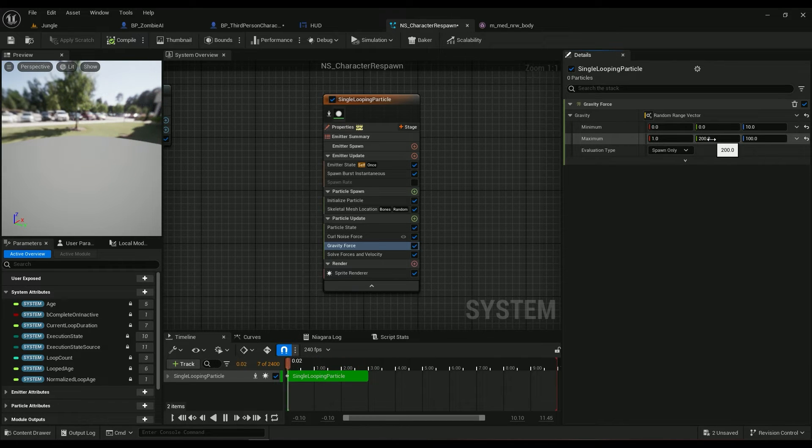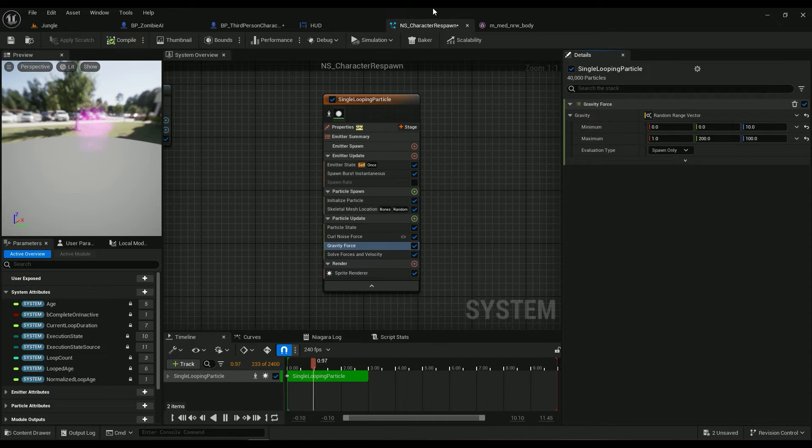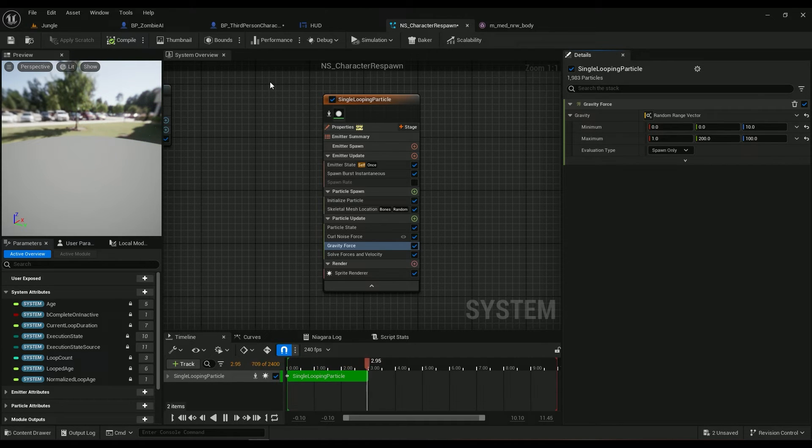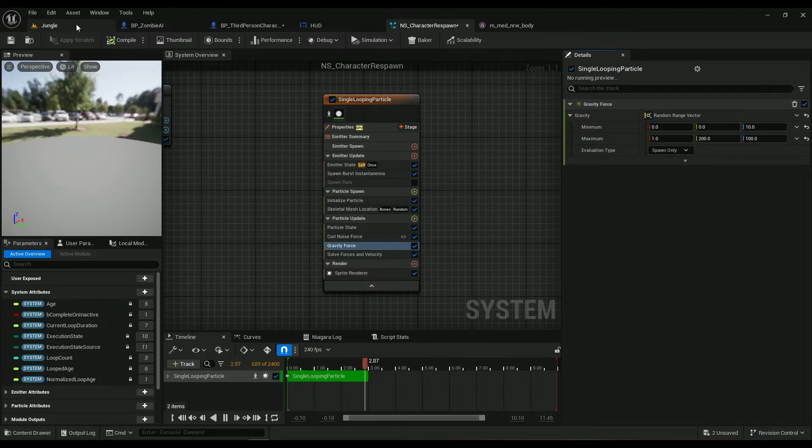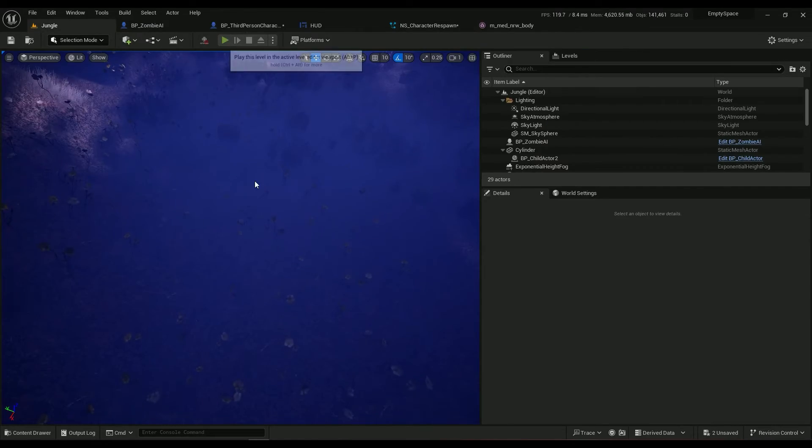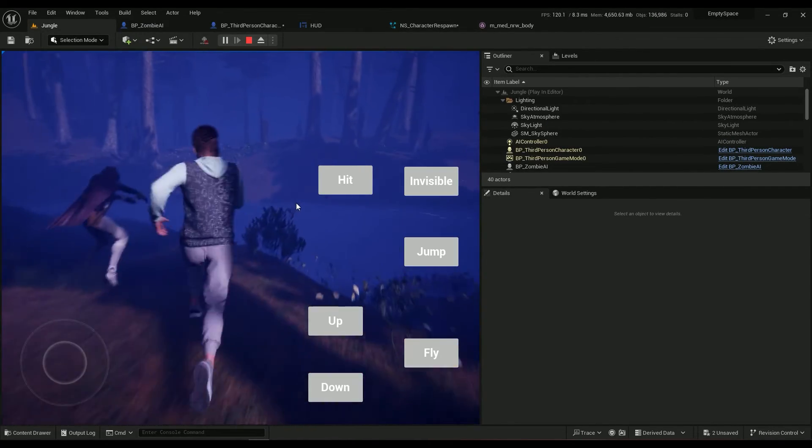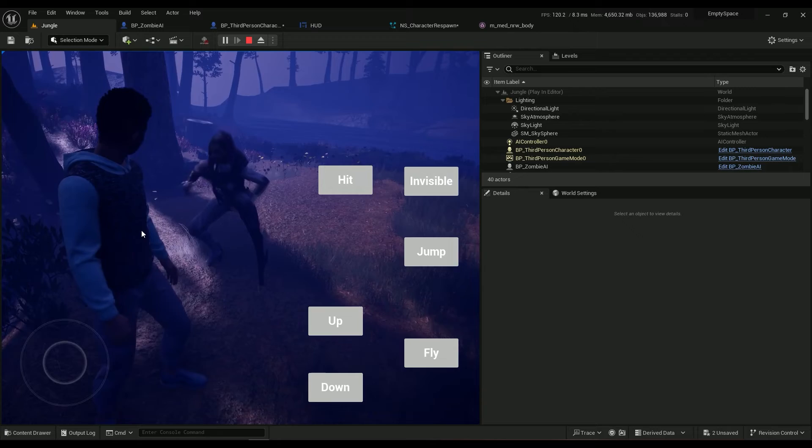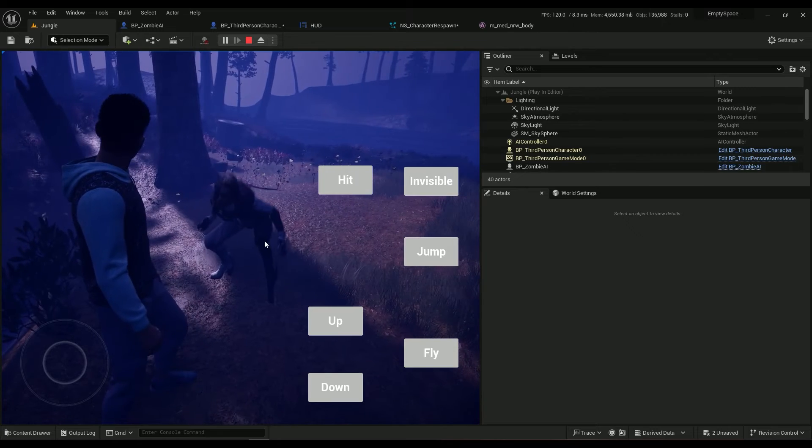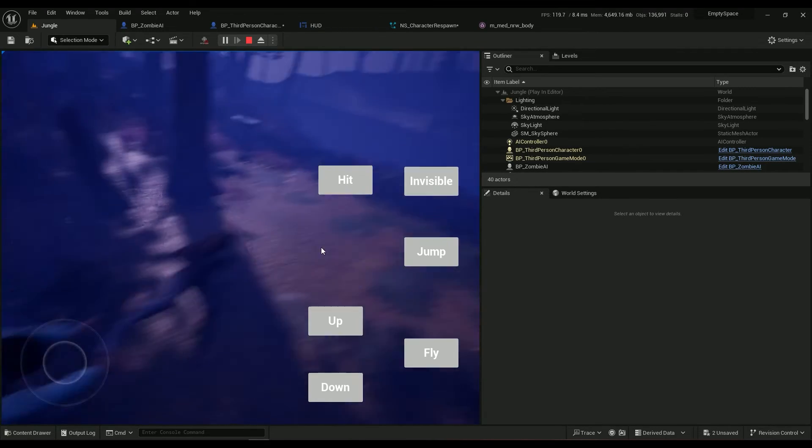And then the minimum value is zero zero ten, maximum is one two hundred and a hundred. Makes the people feel like there is kind of a wind in this scene. As you can see here, if I die this moment, then my character gets hit.